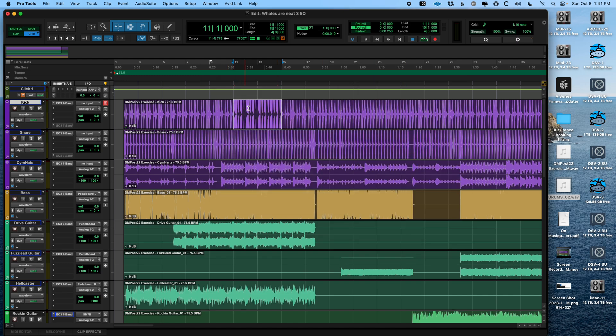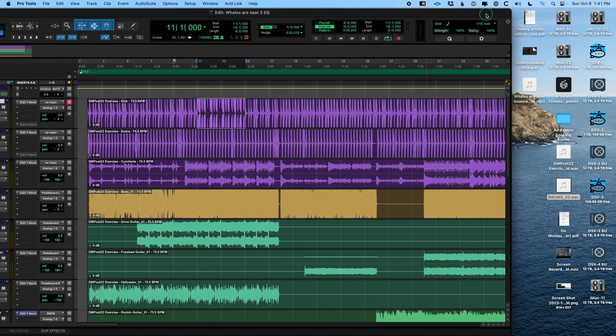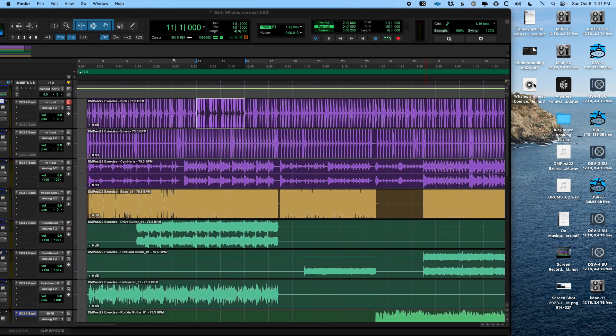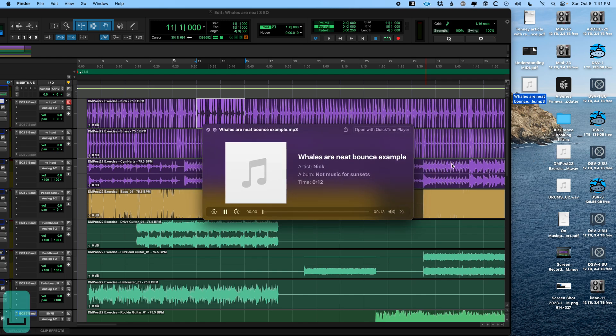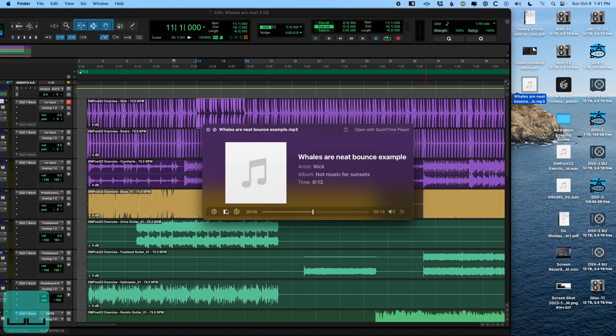And remember it only bounces the area that was highlighted. And now we should have somewhere on this desktop that's starting to get messy. There it is, whales are neat bounce example. And if I preview it by pressing space, there it is with the artist name and the album name. And that's all great.